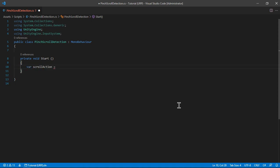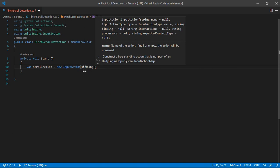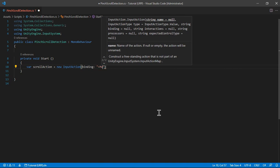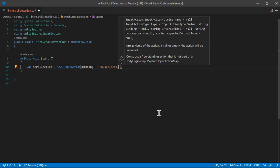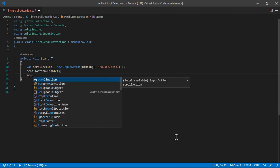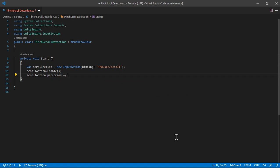We're going to have a scroll action, which is a new InputAction. Here we give it the binding — make sure to specify which parameter you're passing to the constructor, because the first one is the name. The binding path for this one is Mouse/scroll. Let's enable it and then subscribe to its performed event.